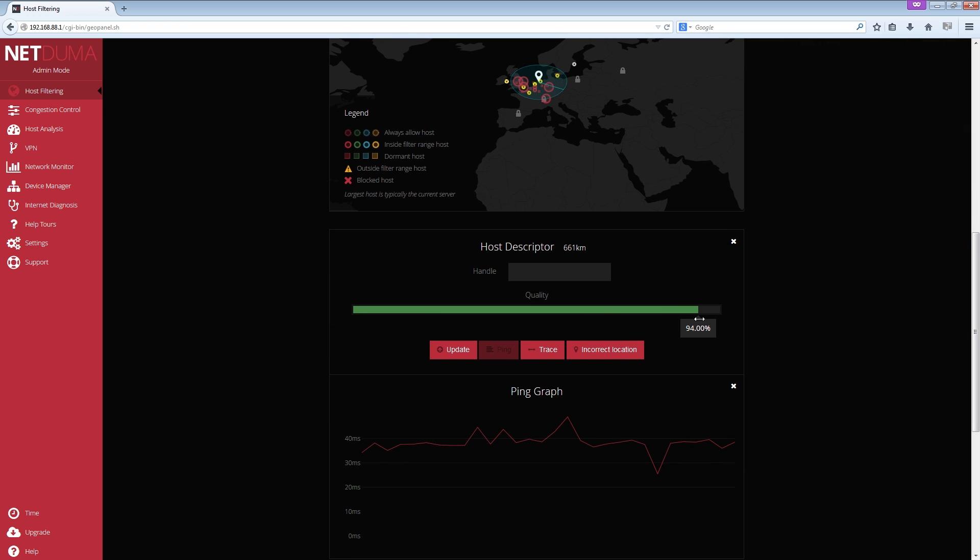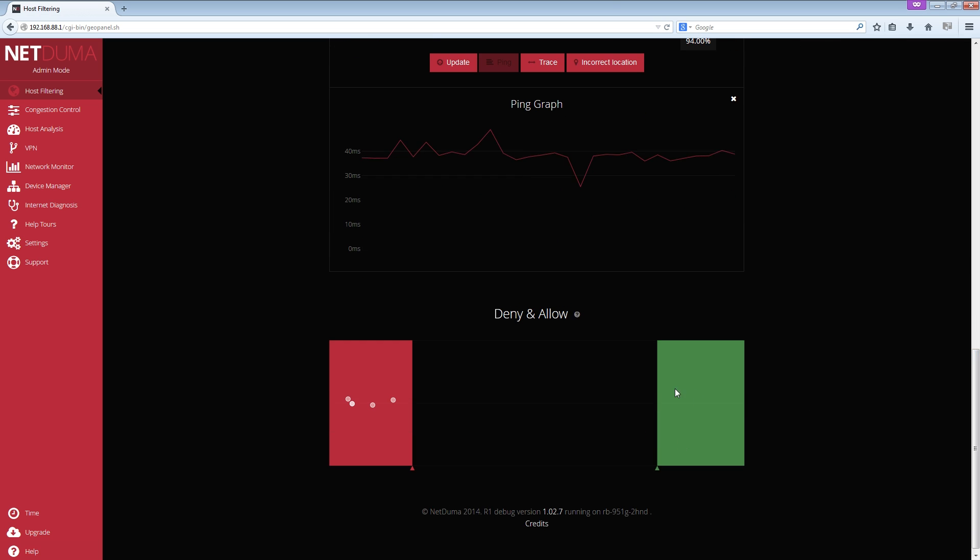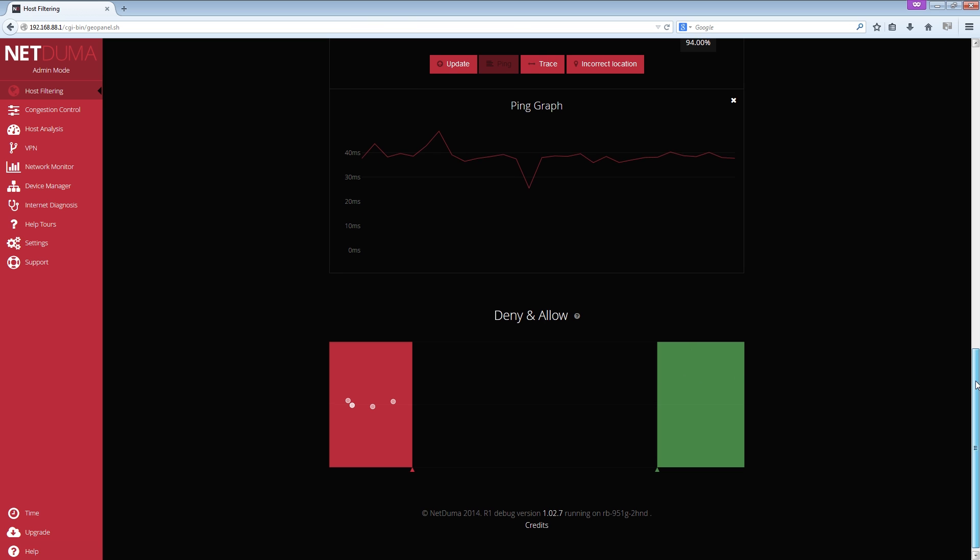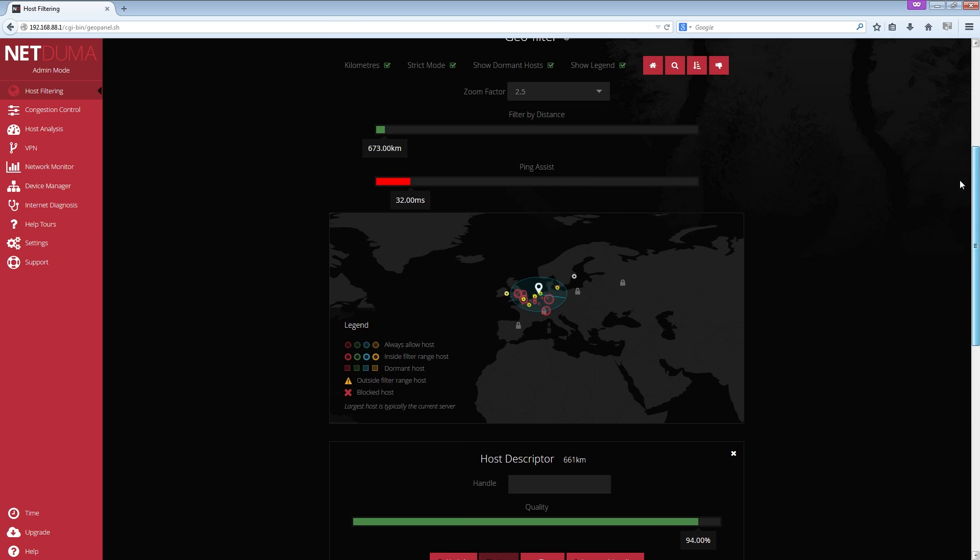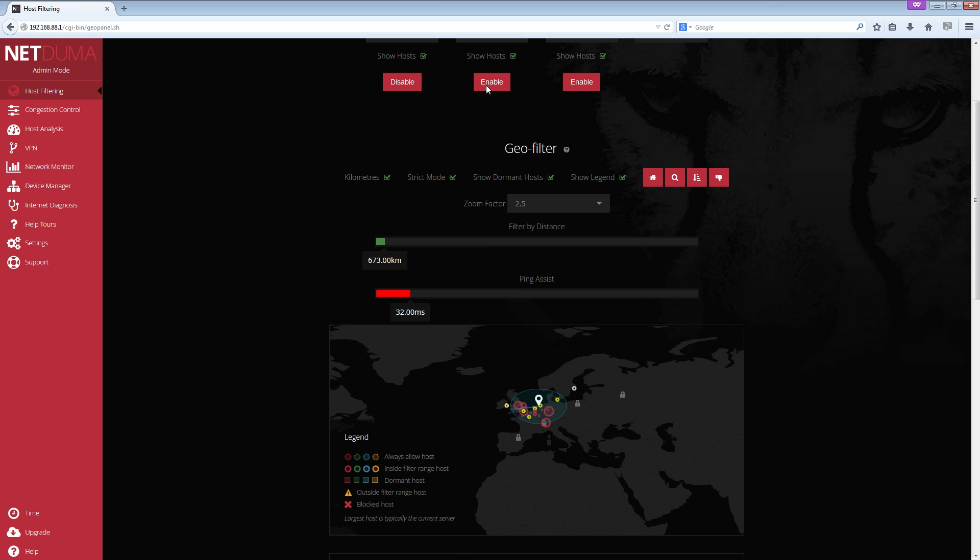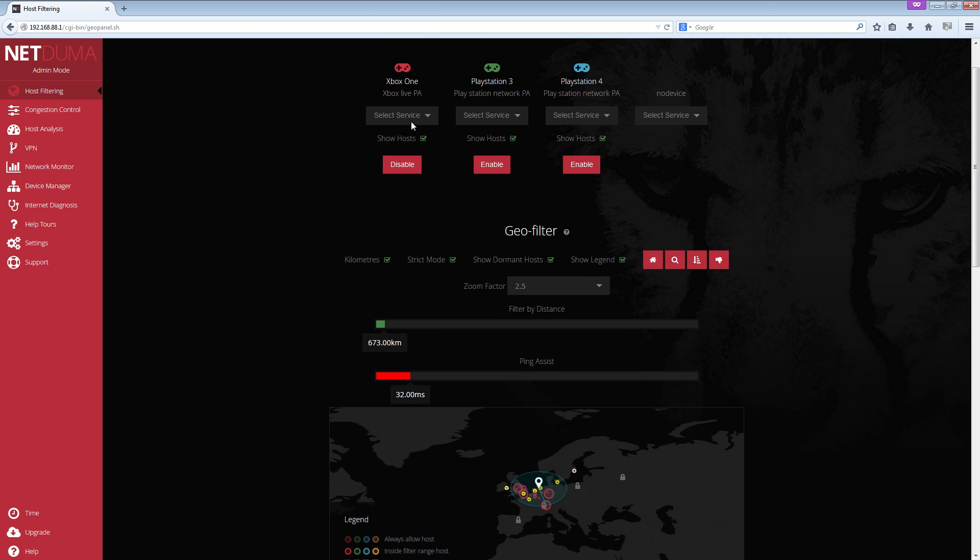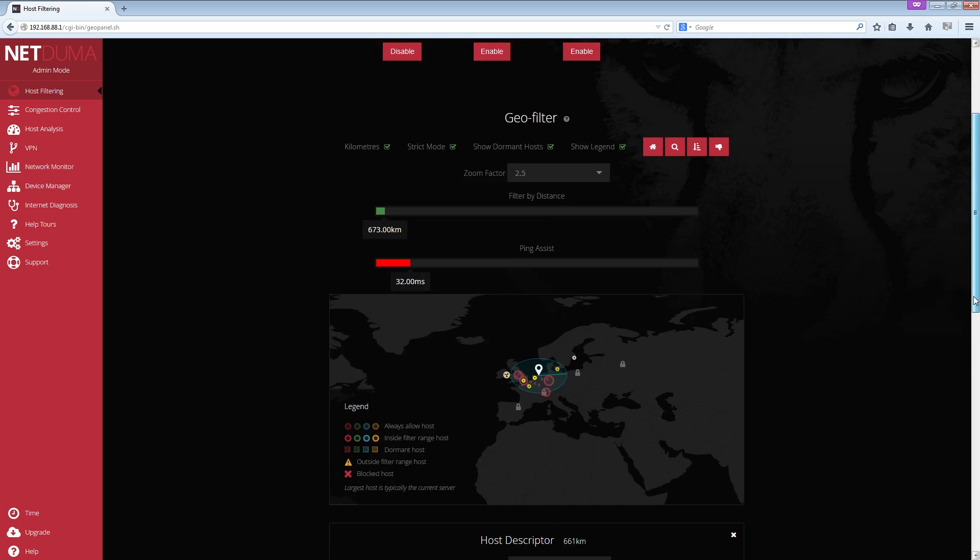And then what would happen is that your mate would appear over here in the allow and deny section. So in the allow, in the green zone, i.e. the router will allow him to connect to your lobby. And then obviously you just switch it on again. So if you've clicked that disabled, so it's off, and then click it to re-enable it. And hopefully that made sense.